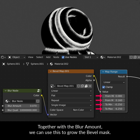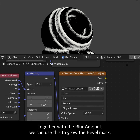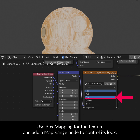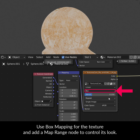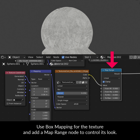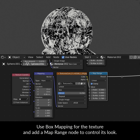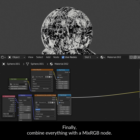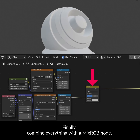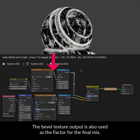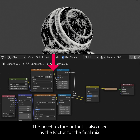First, add a Map Range node to the Blurred Bevel Map. Together with the Blur amount, we can use this to grow the Bevel Mask. Next, add an Image Texture node with the Grunge Texture. Use Box Mapping for the texture and add a Map Range node to control its look.